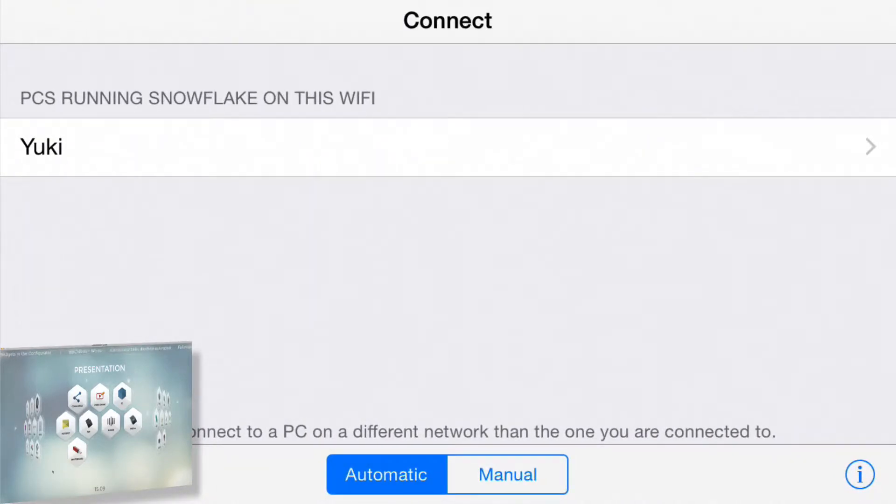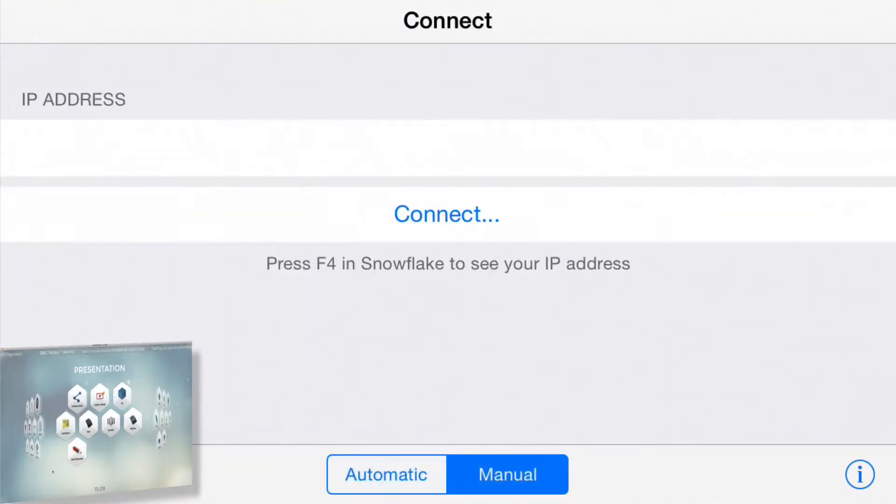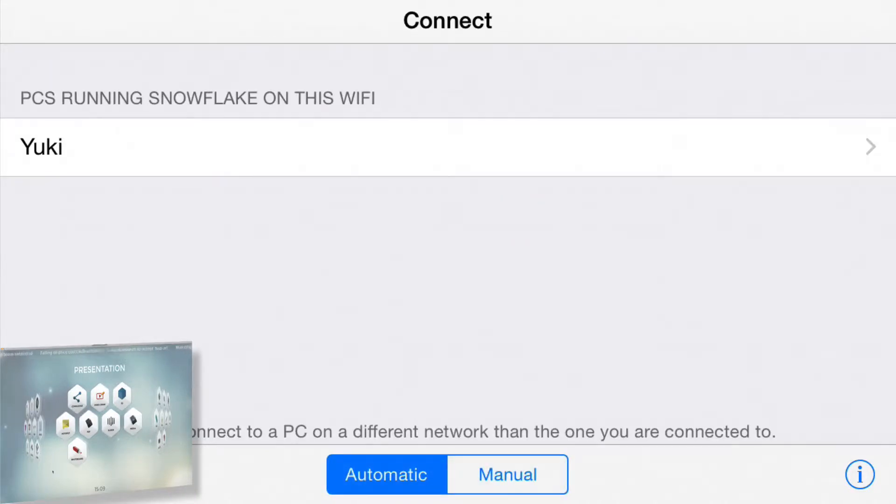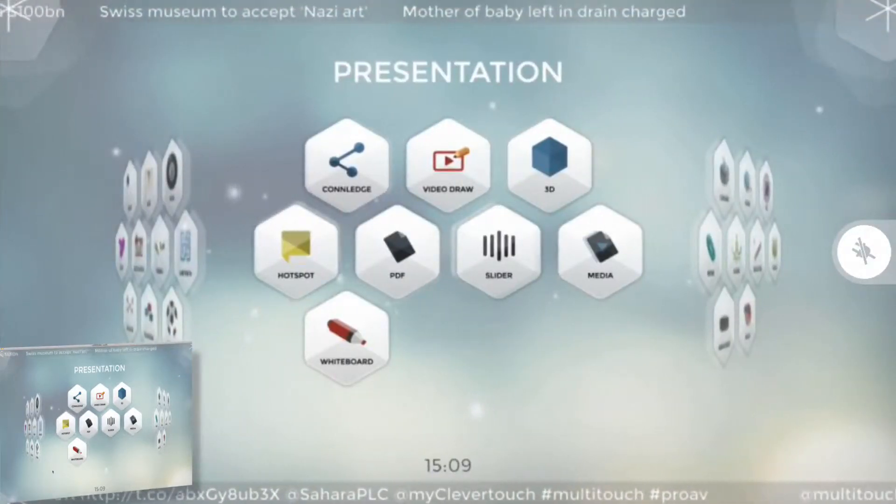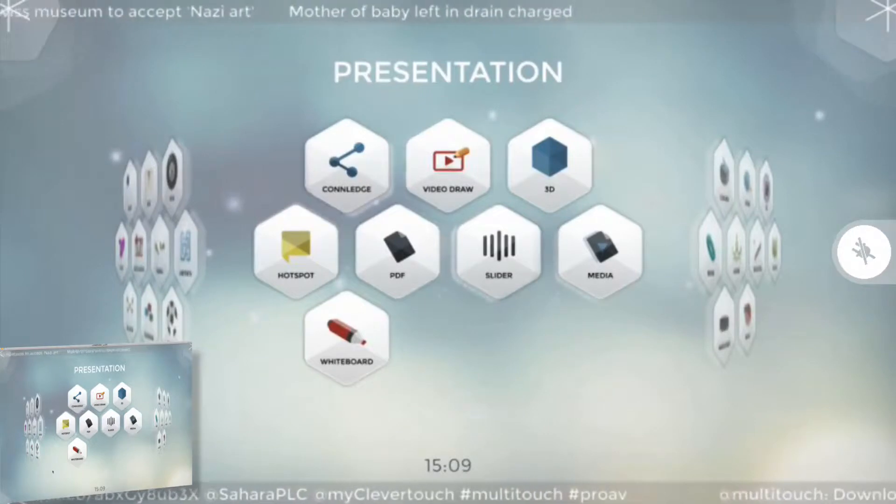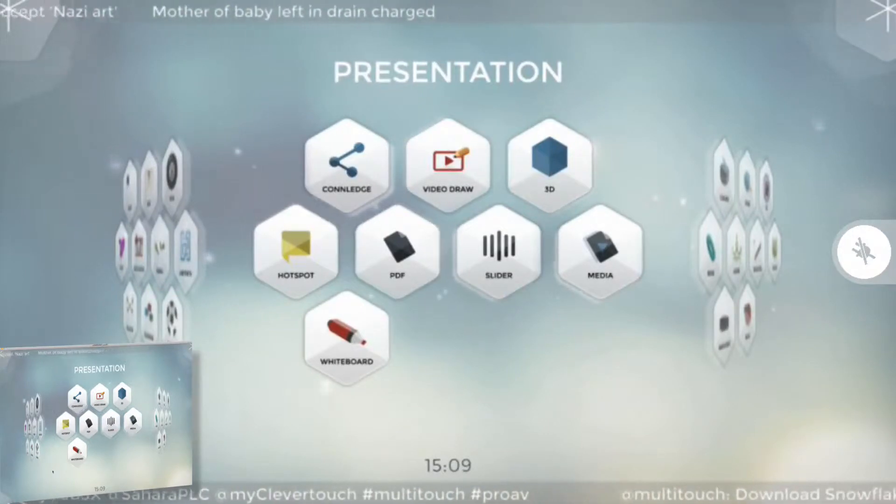Down the bottom you see manual where you can manually enter an IP address to connect to, or automatic where you can just pick a computer running Snowflake on this network that has been detected. My computer was detected automatically so I'm just going to pick it.